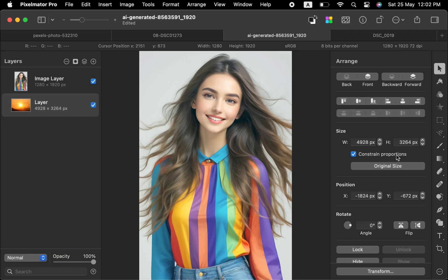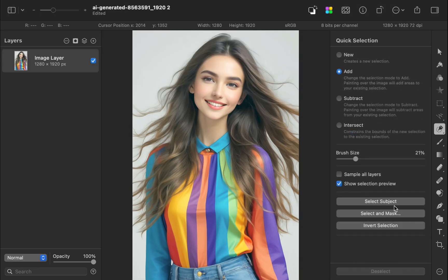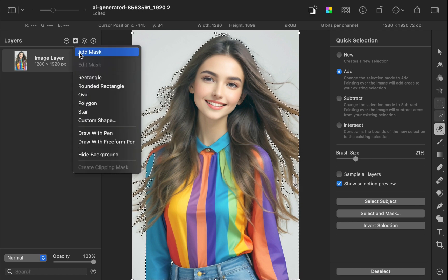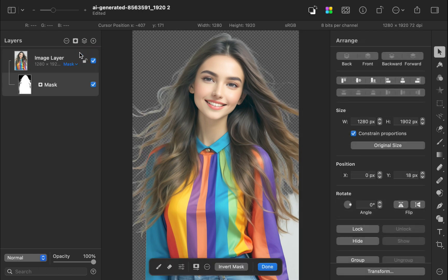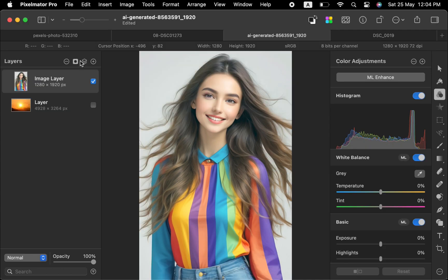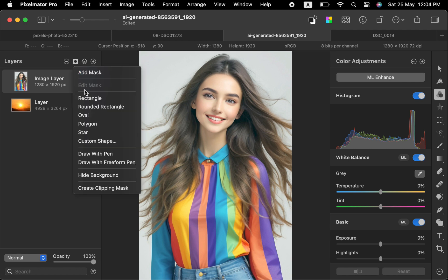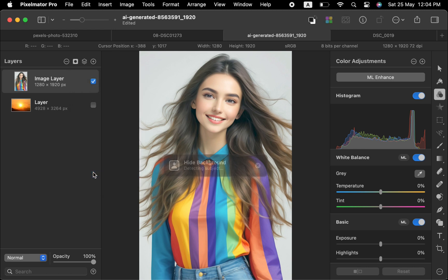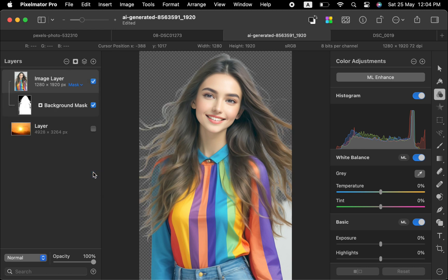The third improvement is subject masks. Pixelmator Pro now works like Photomator in the way you can get a subject mask. In the older version, to get a mask of the subject, you had to press Q to click select subject, right-click the layer, and click add mask. In the current version, the number of steps has been reduced. To get a subject mask, click on the add new mask button and click hide background. And that's it — the subject mask is created. So much easier.